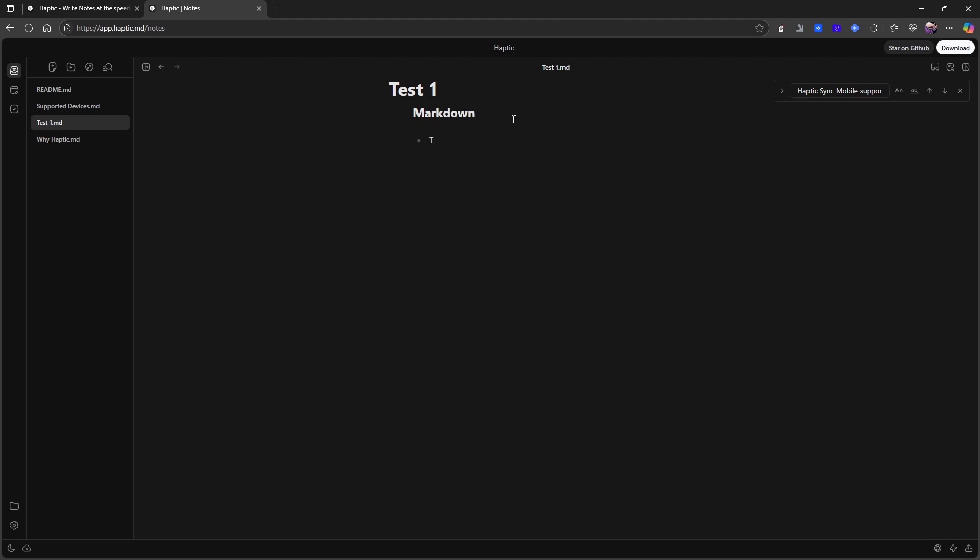That annoys me a little. Let's create a bullet list. And you can also create tasks like this. So task one, task two. Is there back linking here? I don't think there is. There isn't. So no back linking.